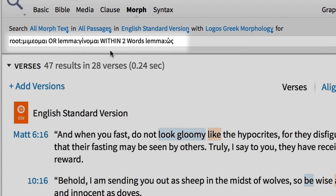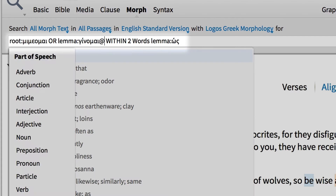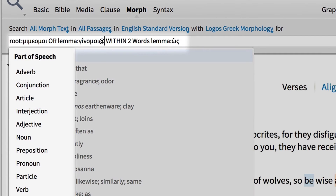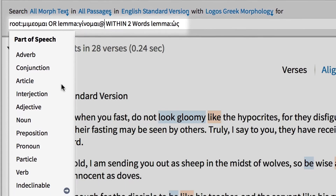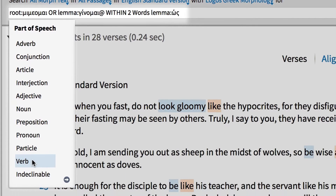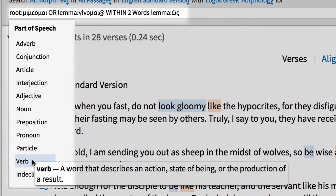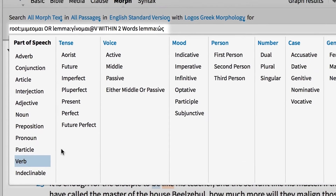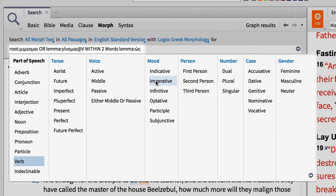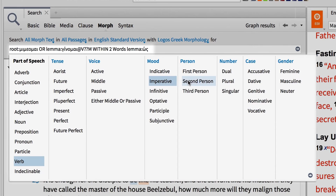To look for the inflected form of a verb, add the at symbol after the Greek word, then select the criteria you want to find. In this case, I'm looking for a verb, imperative, and second person.